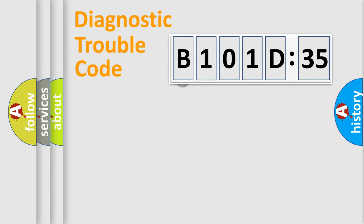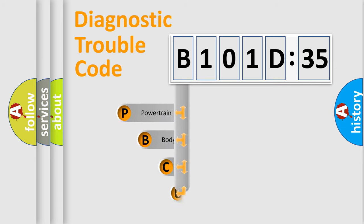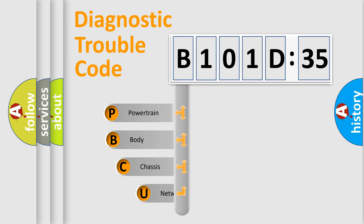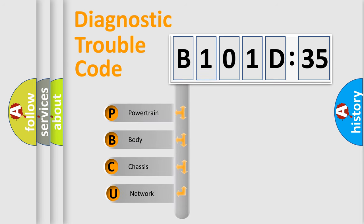First, let's look at the history of diagnostic fault code composition according to the OBD2 protocol, which is unified for all automakers since 2000.